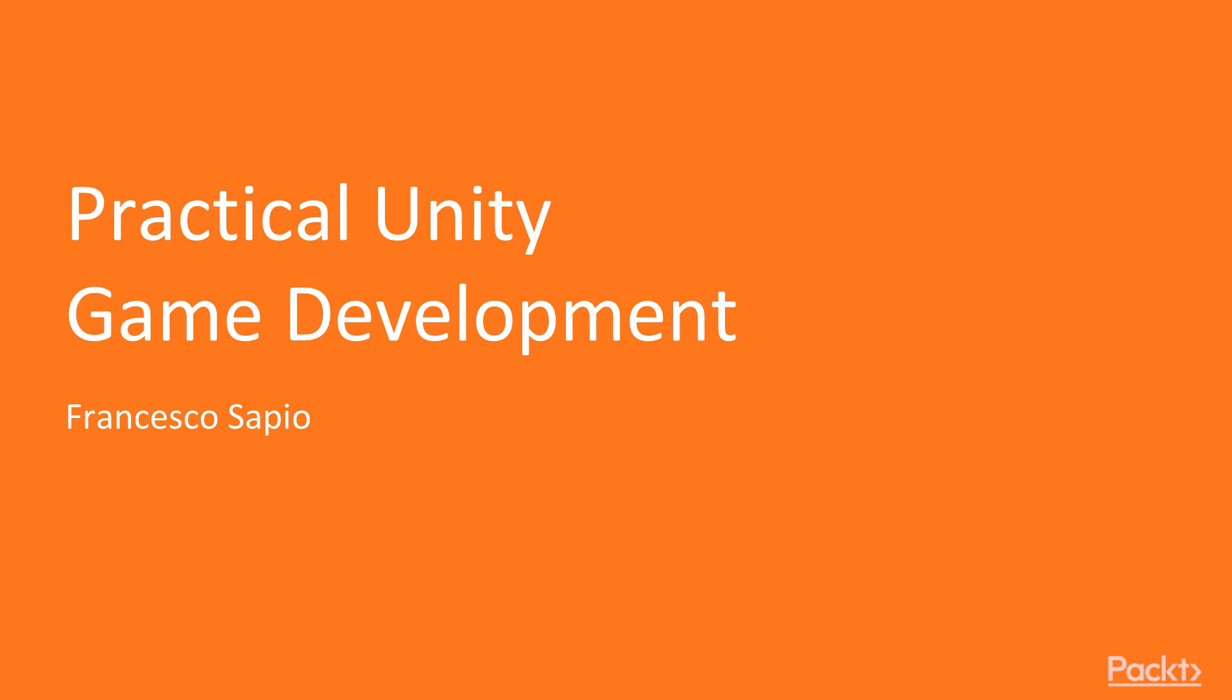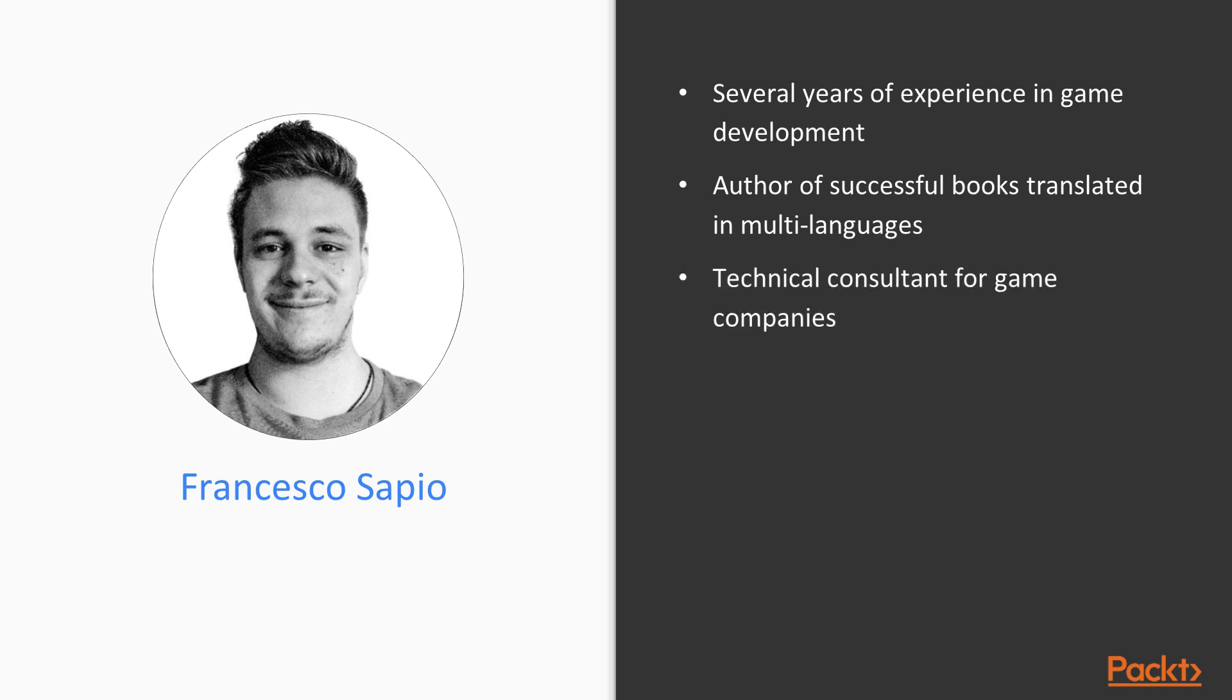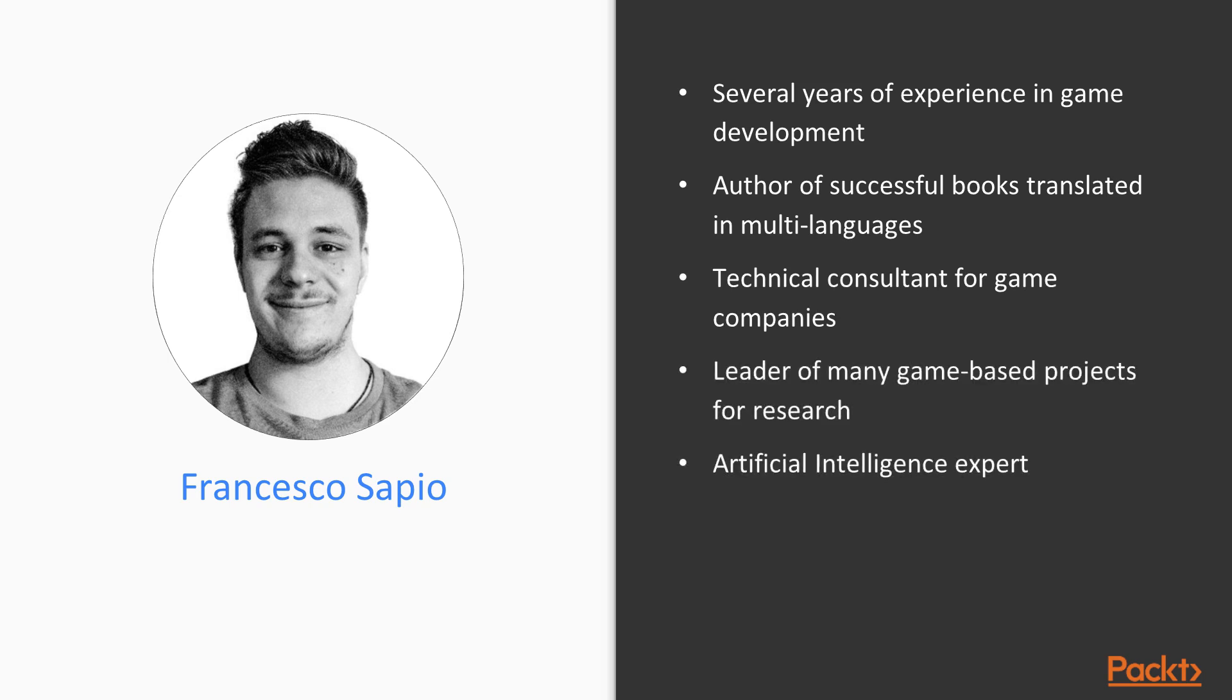Before we start, a little bit of background about me. I have several years of experience in game development and I've been authoring successful books that have been translated in multi-languages. I also have been a technical consultant for game companies and leader of many game-based projects for research. Furthermore, I'm an artificial intelligence expert and I have a strong passion for math, logic and games.